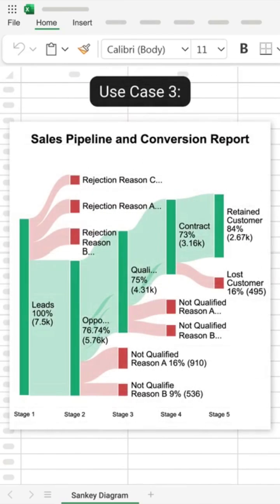Monitor leads, conversions, and lost opportunities in a sales funnel, making it insightful to measure performance.